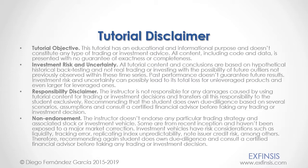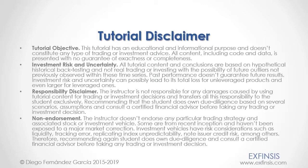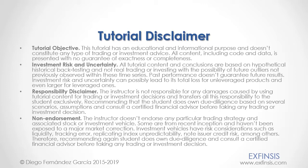And as mentioned previously, this tutorial has an educational and informational purpose, and doesn't constitute any type of trading or investment advice. Please, pause the video now so you can read the full tutorial disclaimer. Okay, so with this, we've finished this tutorial. Thank you for watching.